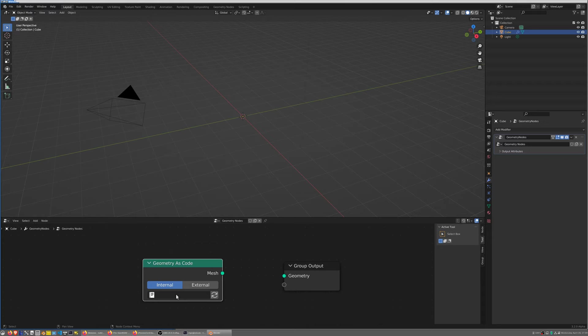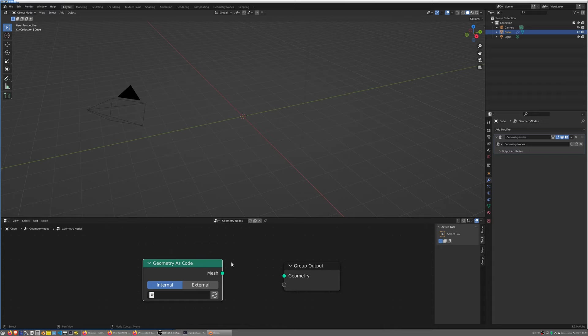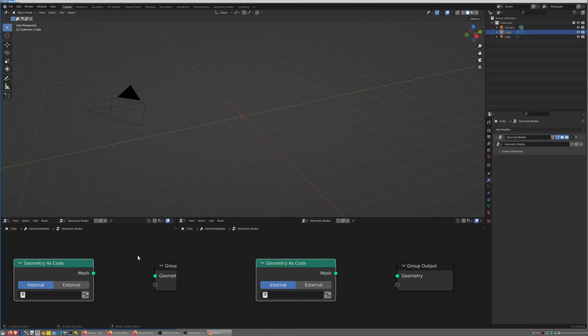This node is very simple, it only produces a mesh, it has no input sockets and it takes a piece of text either an internal text block or something that's in an external file and produces a mesh. It has to be code that when executed produces geometry. Currently it relies on OpenSCAD to do this.